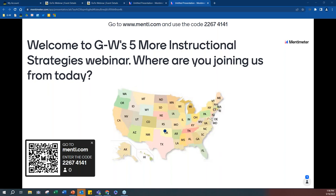Welcome to our office hour webinar. If you're joining us today, we'd love to see where you're from. Grab your smartphone and scan the QR code on the screen — it'll ask you to put a dot where you're joining from today. I've put my dot on Oklahoma City, so I'm joining from Oklahoma today.